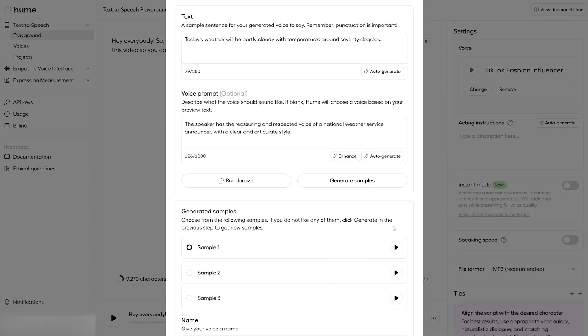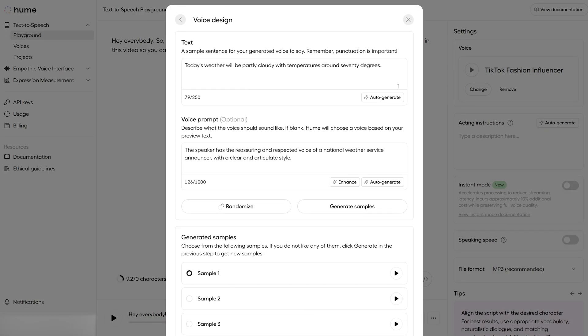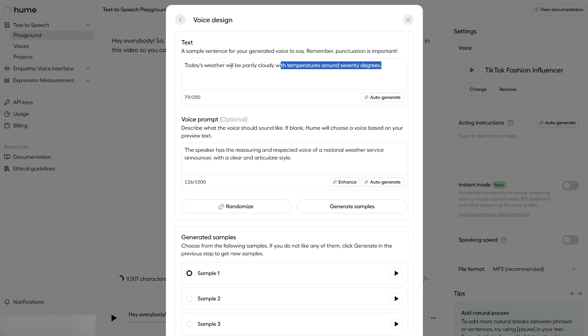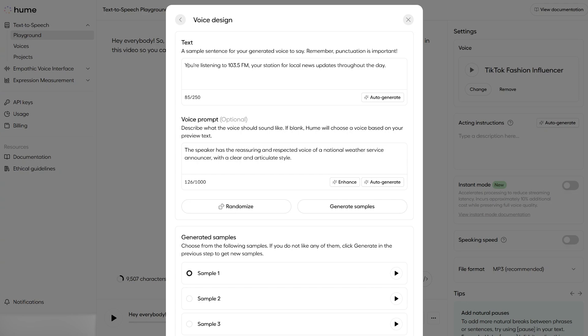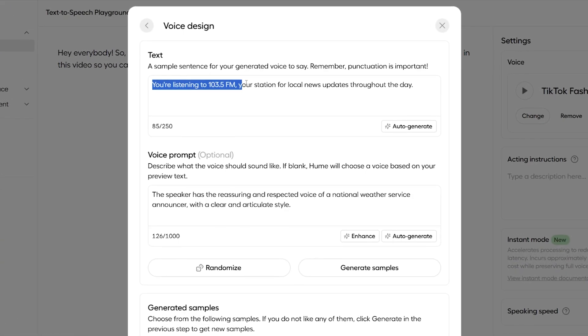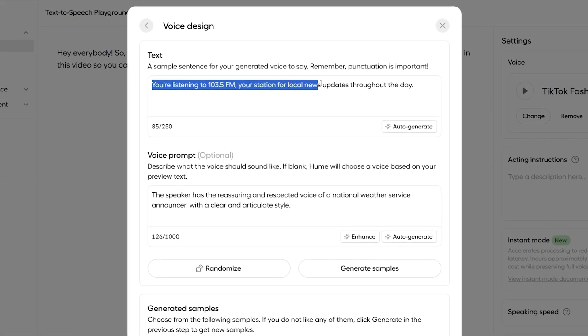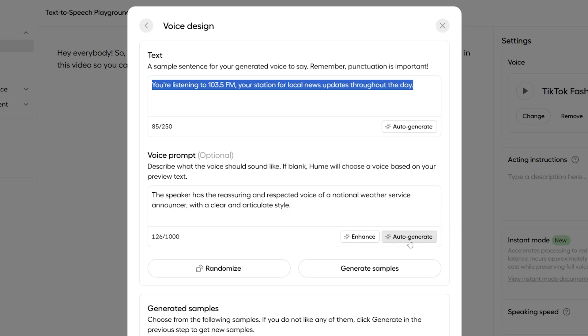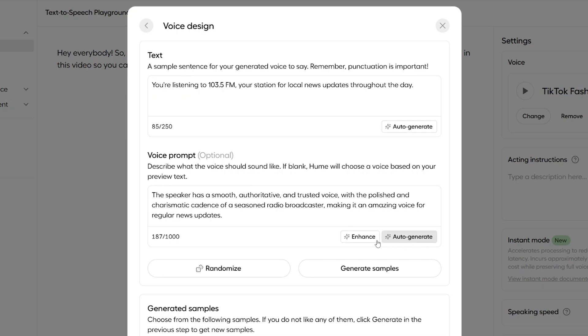I think this first one was my favorite, but just to show you that that wasn't a fluke, let's go up and generate another voice. So, I'm going to change the script to this one. You're listening to 103FM, your station for local news updates throughout the day. And let's hit auto-generate down here and see if the AI detects that this should be a radio presenter. So, let's press that now. And look at that.